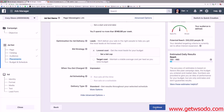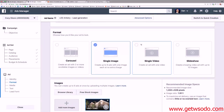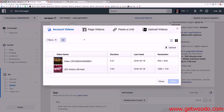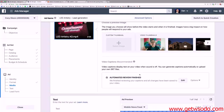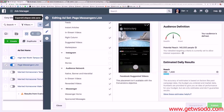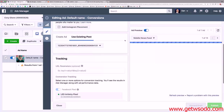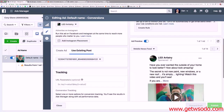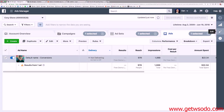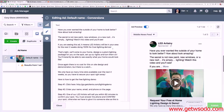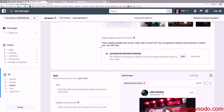Now we're at the lead generation ad setup. I'll hit video and select my video. I want to go back and copy everything from the original ad — I'm using the existing post, so I need to find the original ad, which I marked as 'original.' I'll scroll down and grab all the copy, paste it in.